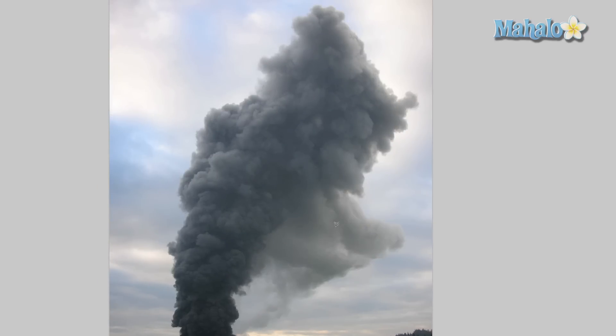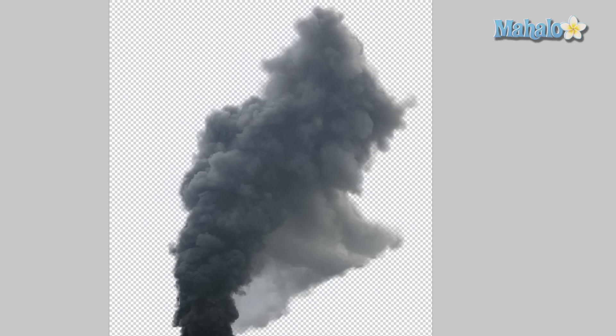And let's go ahead and hide the background to take a look at it. It's pretty awesome. Not only did the mask cover the areas around the smoke, it created a little bit of transparency, making it that much more real.